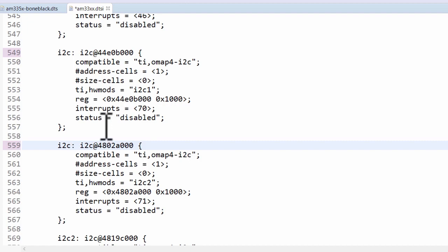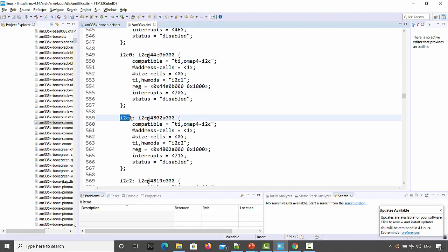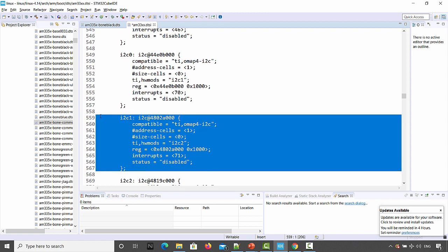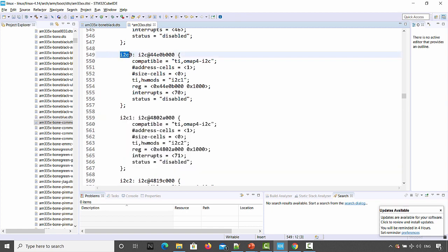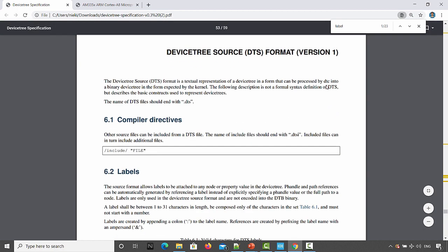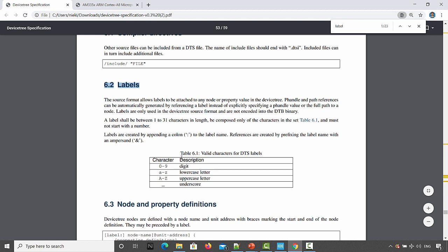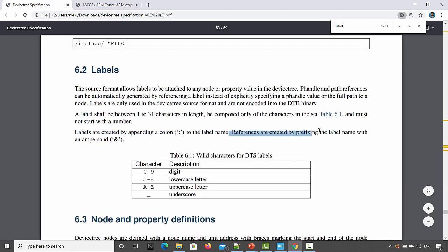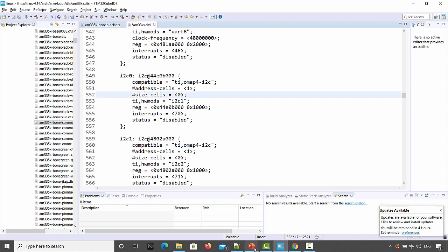If you use 'i2c' as a label it will be an error due to ambiguity. Here the label is 'i2c1', which gives the impression that this is the second i2c controller. Labels should be written as recommended in the device tree specification. In section 6.2 on labels, valid characters are listed. Labels are created by appending a colon to the label name. References to labels are created by prefixing the label name with an ampersand.